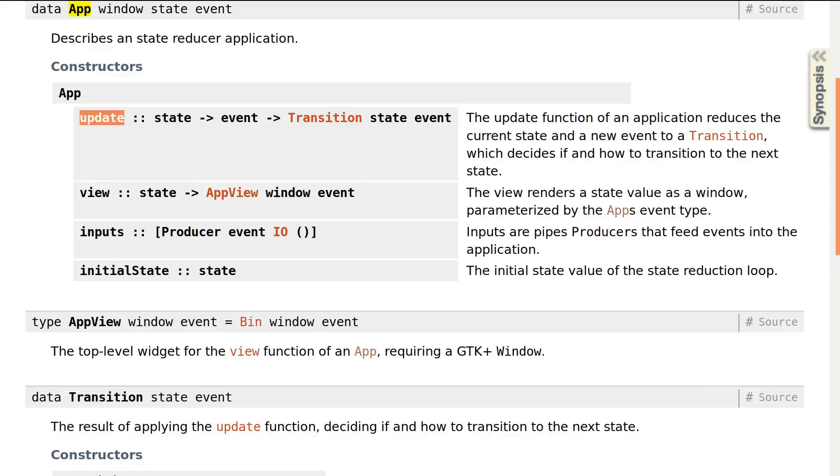The update function transitions from the current state based on an event to another state. It may also exit the application using the exit constructor instead of transition.